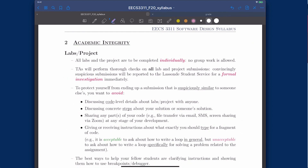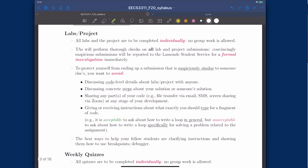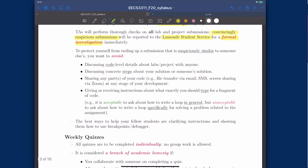A little more about academic integrity: for labs and projects, individual work only. If convincingly suspicious submissions are found by the TA, we will report it to Student Services right away for formal investigation — we won't get involved further; we hand it to the school. Please make sure you respect the policy. We do this to ensure fairness and maintain standards. You don't want to discuss any code-level details with anyone about your solution, and you don't want to discuss concrete steps to develop the solution, as that will easily make submissions look very similar, in which case we will report.